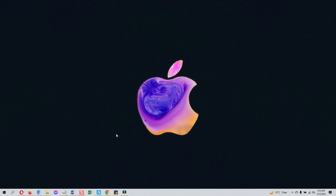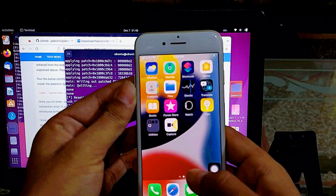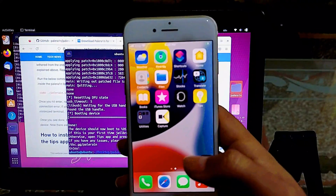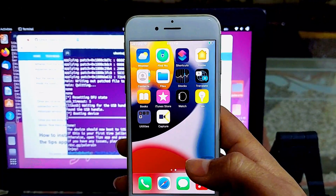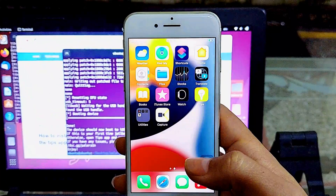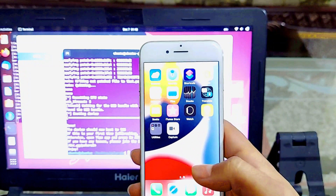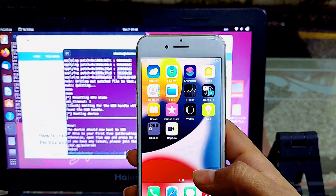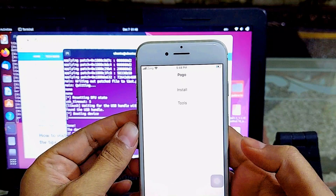Hello guys, welcome to How To iOS YouTube channel. This is going to be an exciting video about PaleRain Windows jailbreak from iOS 15 all the way to iOS 15.7.1. In this detailed step-by-step video, I will show you how to install PaleRain on Windows using the Linux method.